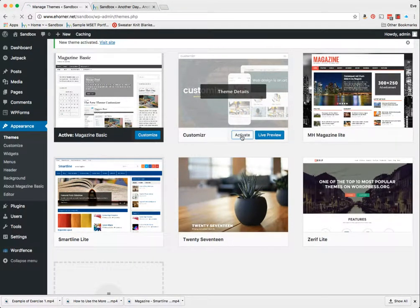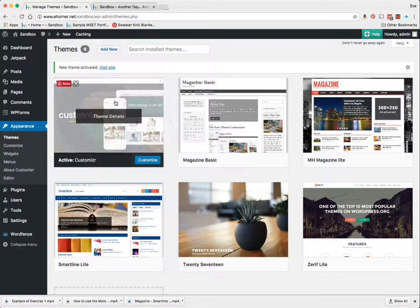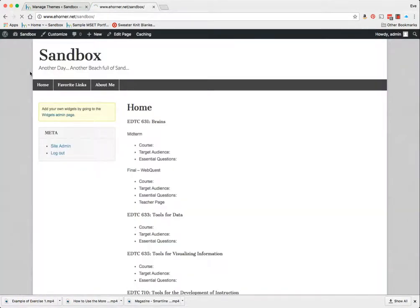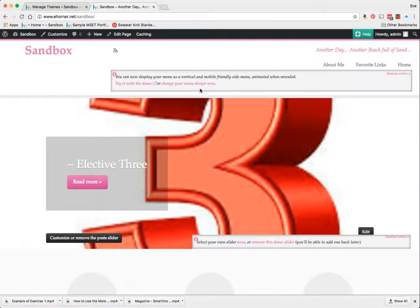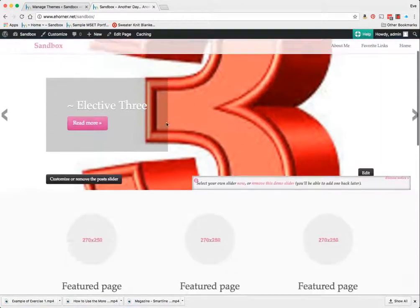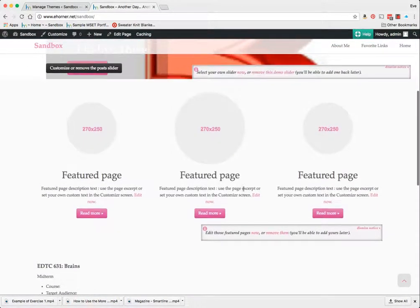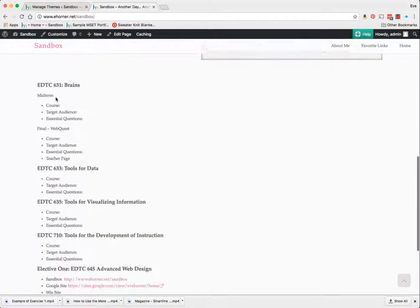I'm going to go ahead and click on activate and one of the first things I want to see is what it does to my site. So I want to come back out here and reload and what's kind of neat about this site is it gives me these little information boxes that prompt me some of the things that I might need to do to customize this site.